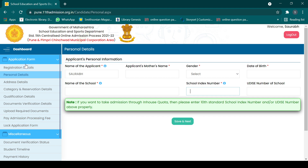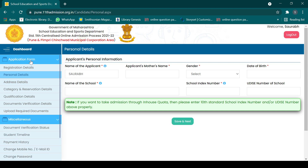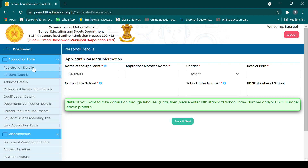Once you pay the fee and fill up all the details completely, you have to lock your application form. After locking the application form, just verify it from your nearby area verification center. Once this is done, you are done with step one.